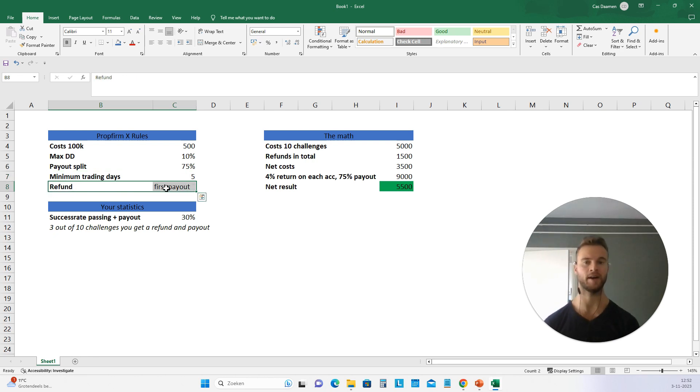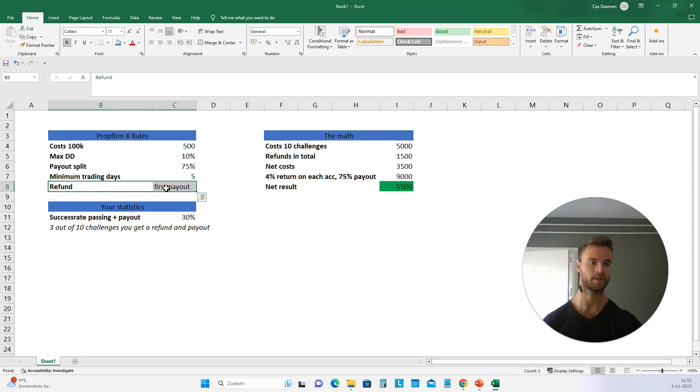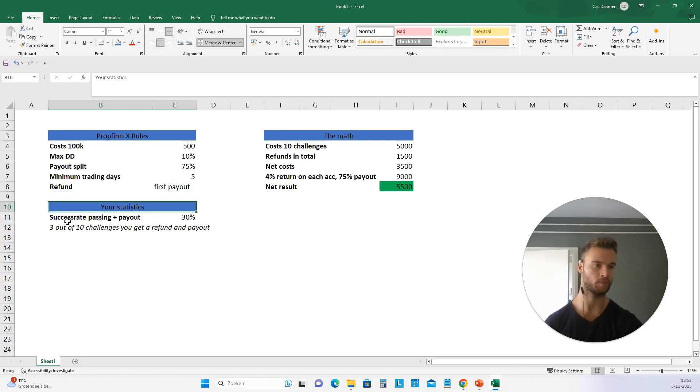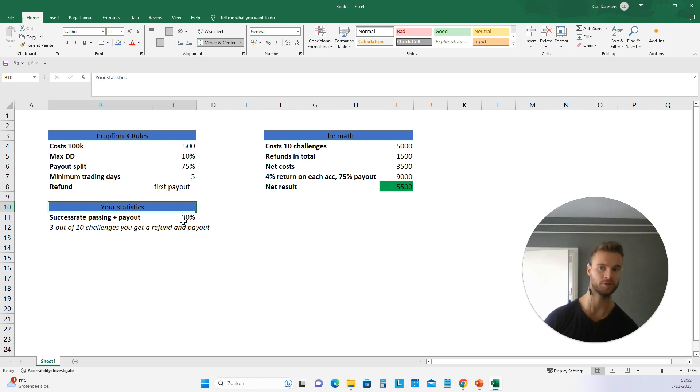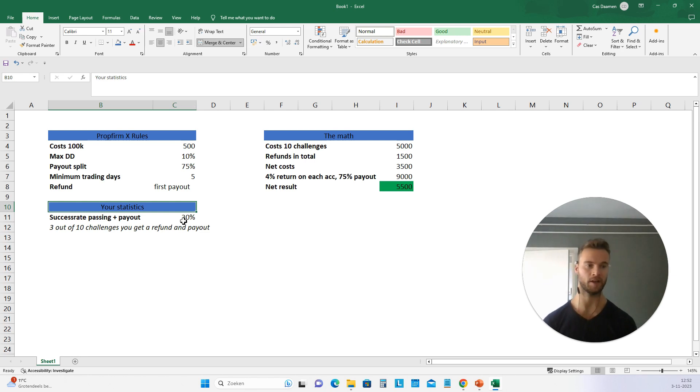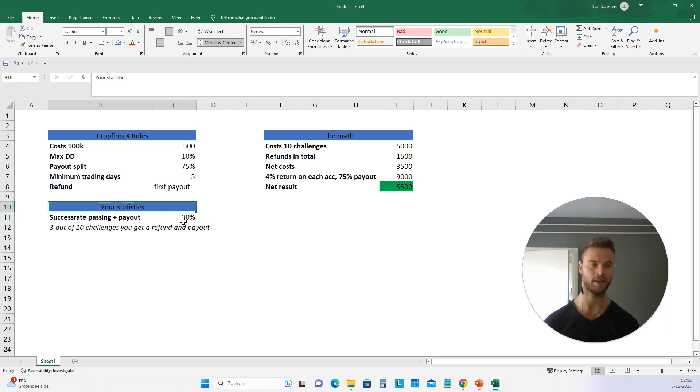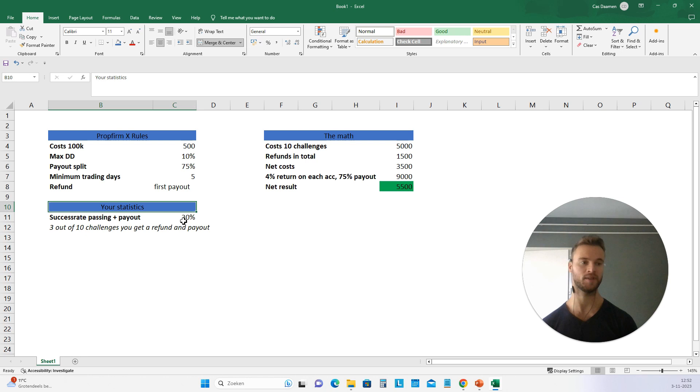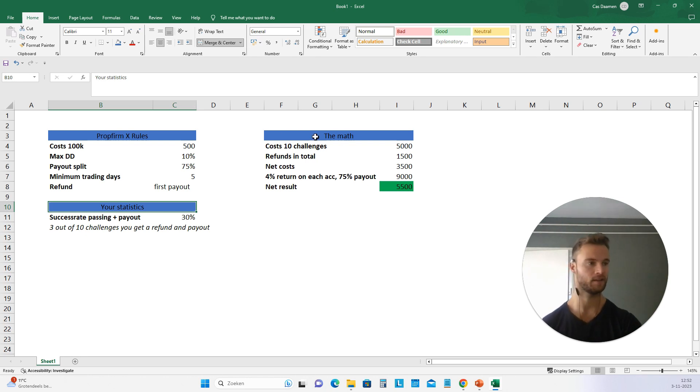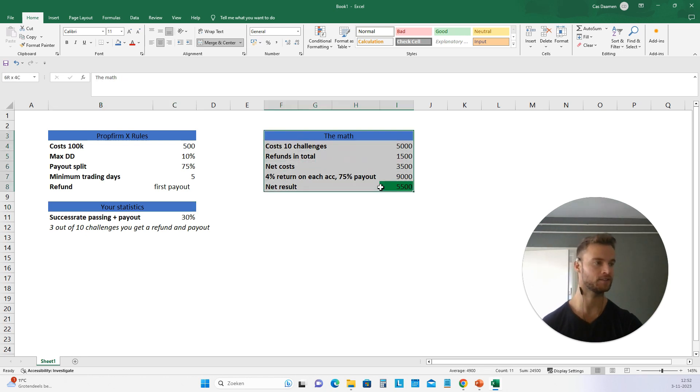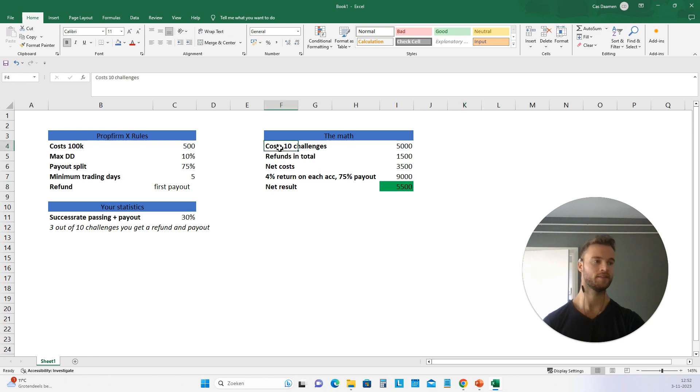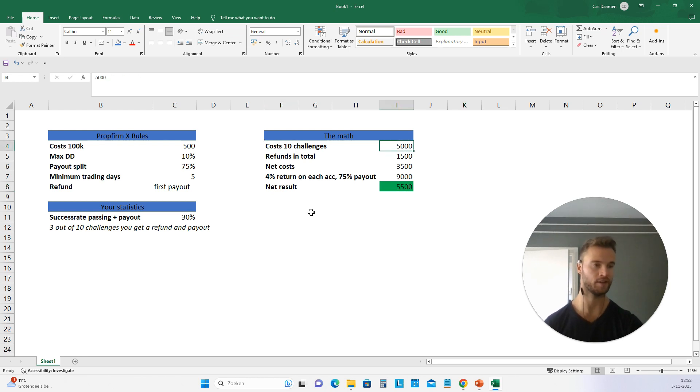Once you get your first payout, you're going to get a refund of what you paid. Let's assume for this example that 30% of the challenges that you do, you actually succeed and you get a payout. So three out of 10 challenges, you get a refund and a payout. The other seven, unfortunately, you're going to lose. Let's assume that, quite realistic for most people. Then let's do the math. So 10 challenges is going to cost you 5,000 euros.